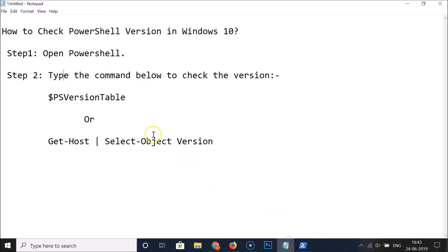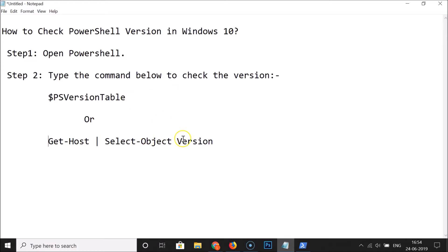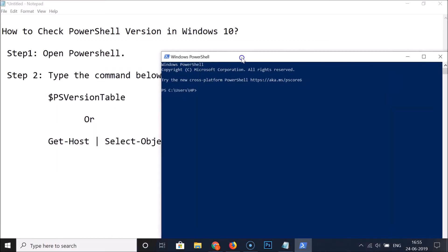We have two commands and you can use either of them to check the PowerShell version. The first command is '$PSVersionTable' and the second command is 'Get-Host | Select-Object Version'. All these commands are listed in the video description — you can check them out there.